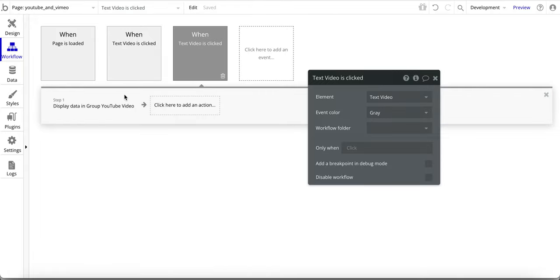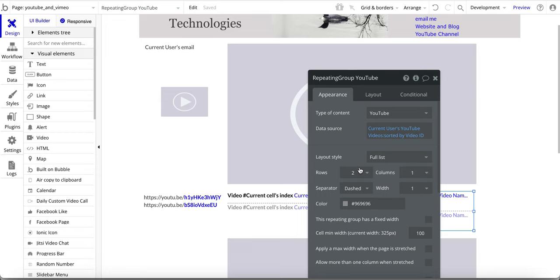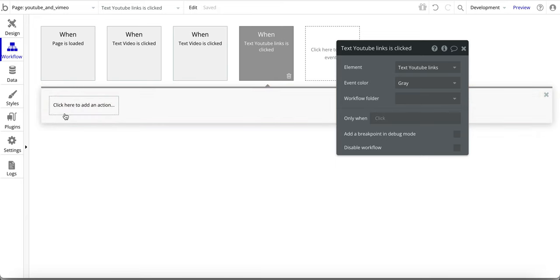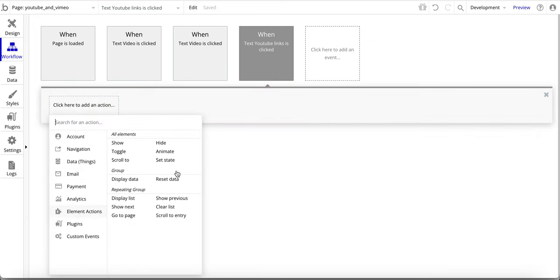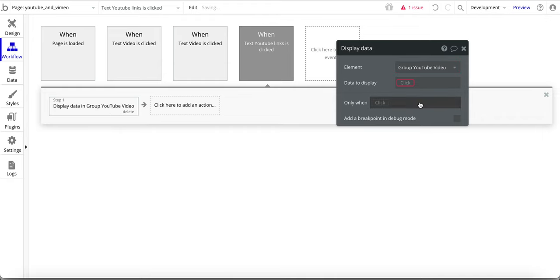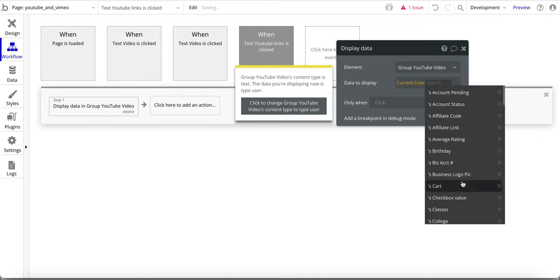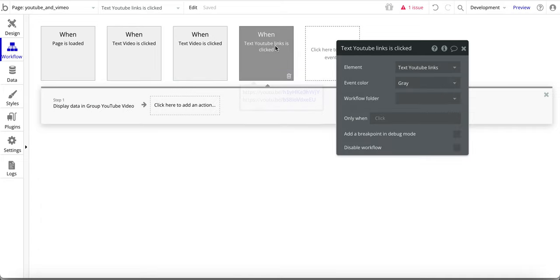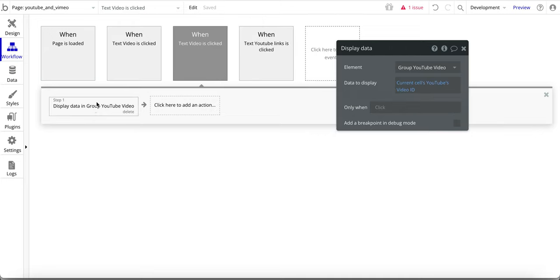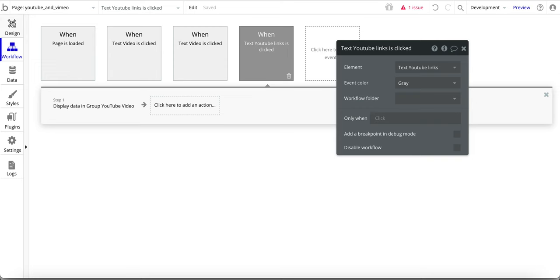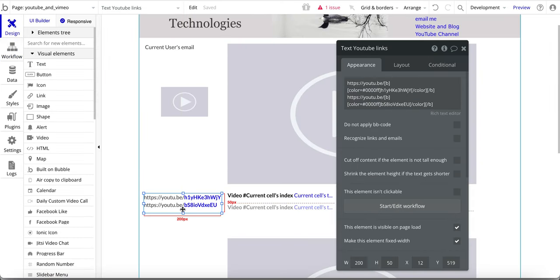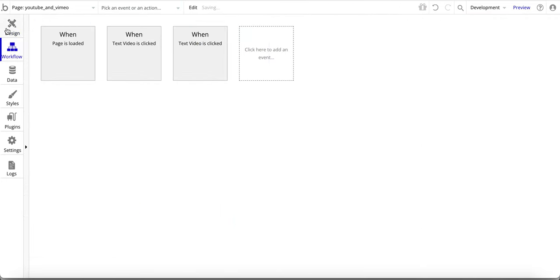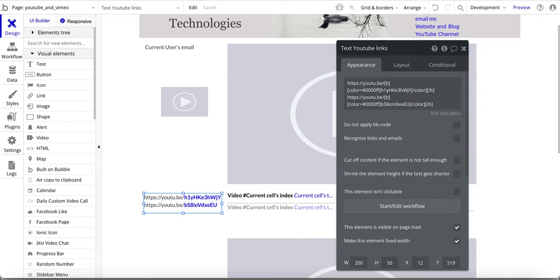Similarly, when a text element is clicked I start the workflow and add an element action to display data into the group with current user's data. I'm demoing a new one here — you can see the element action and display data setup. This particular one isn't fully working because I don't have the corresponding group set up for this text field, but that's how you would configure it.